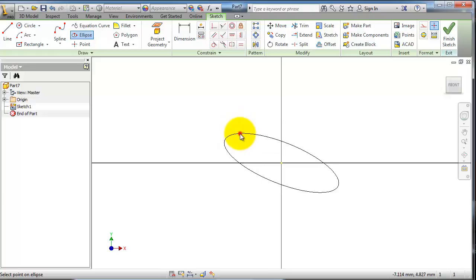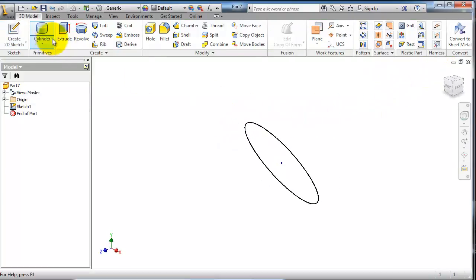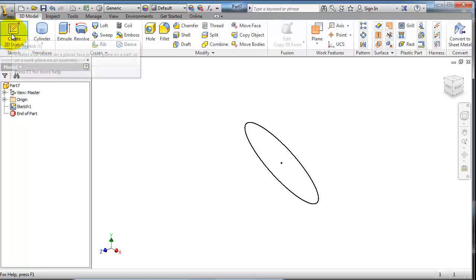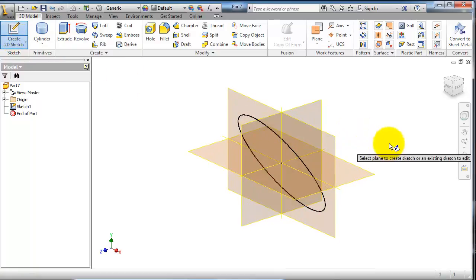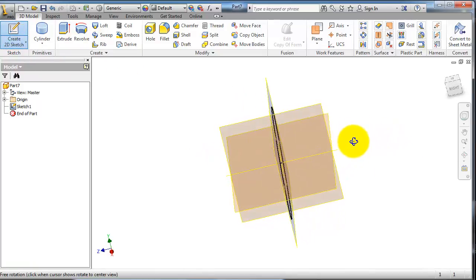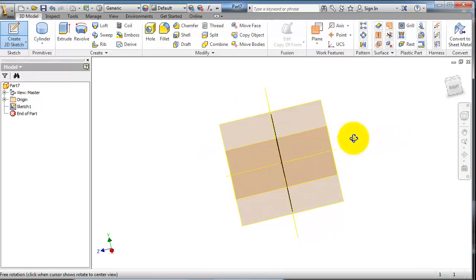This is the profile you want to sweep. Now let's select the path, so let's select the plane that is matching the path of the profile in order that you sweep to surfaces.